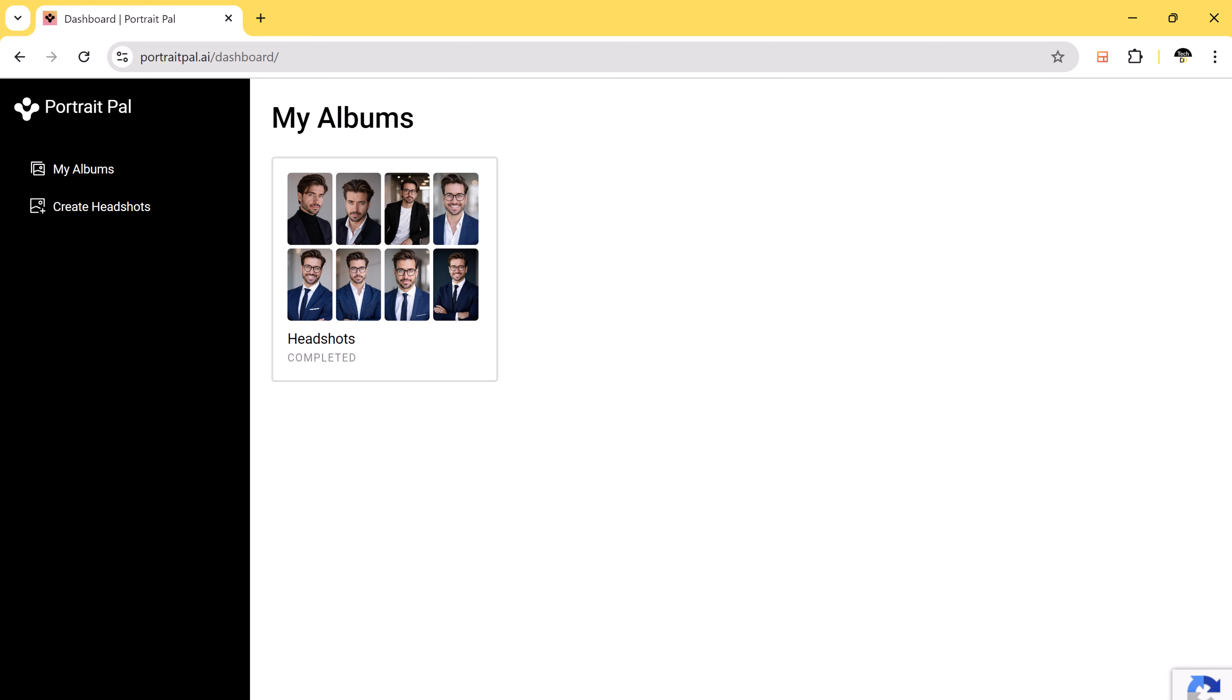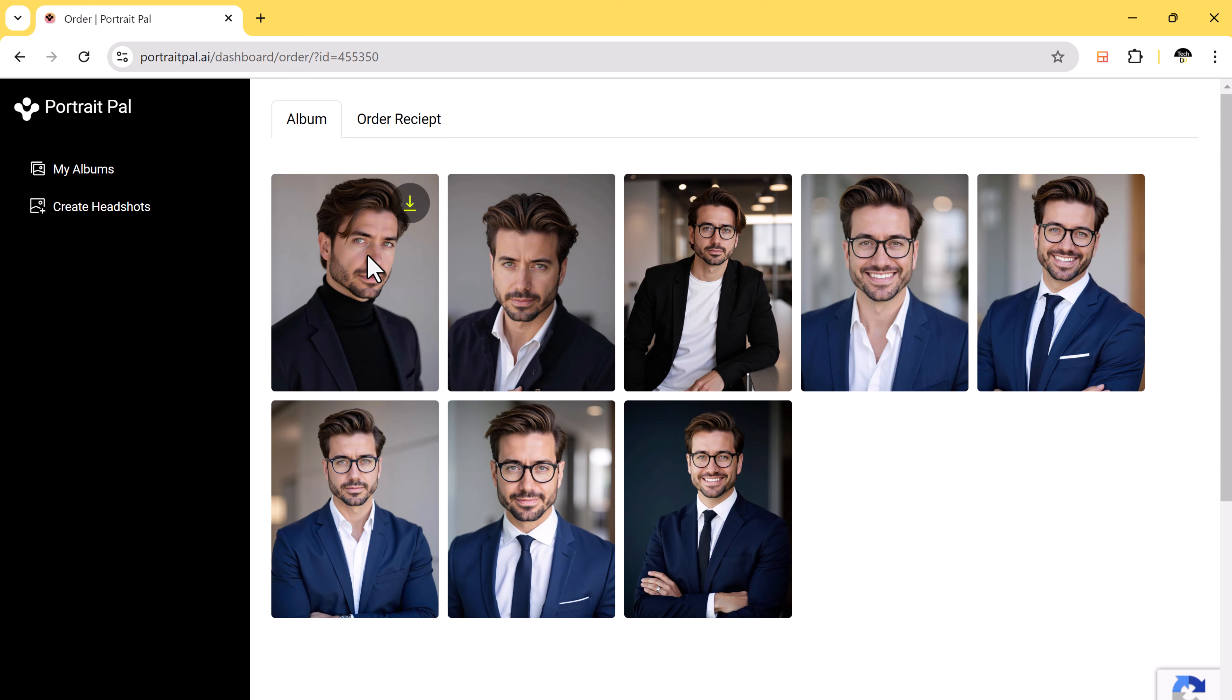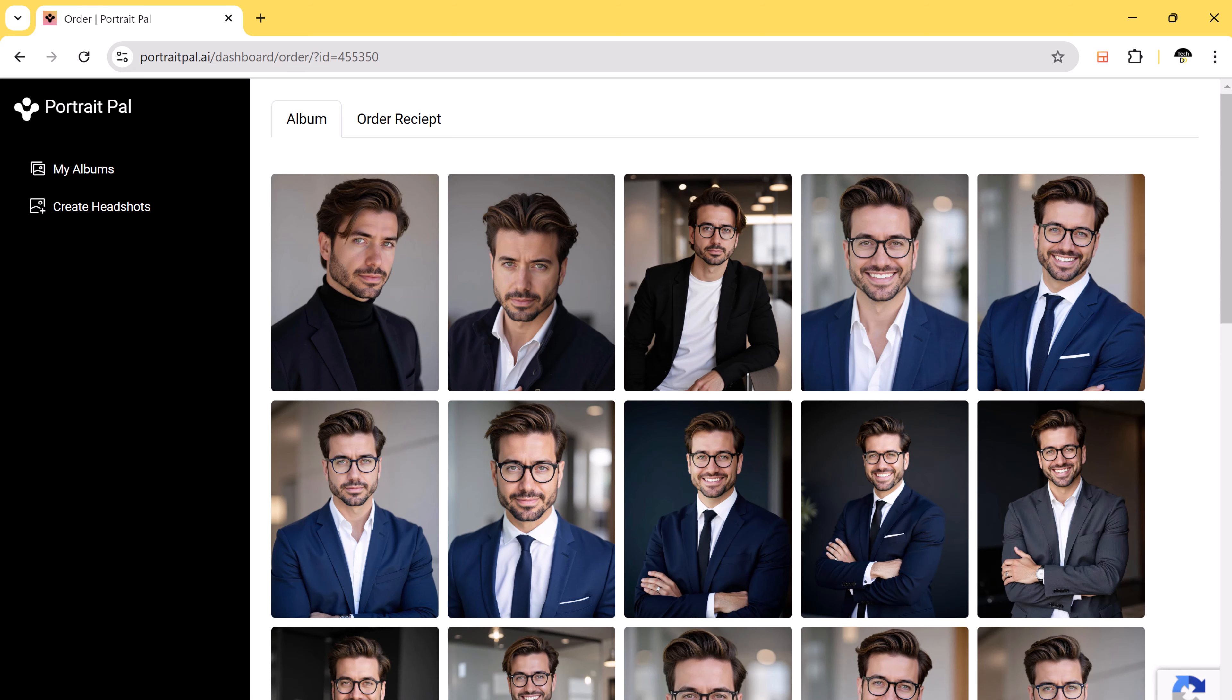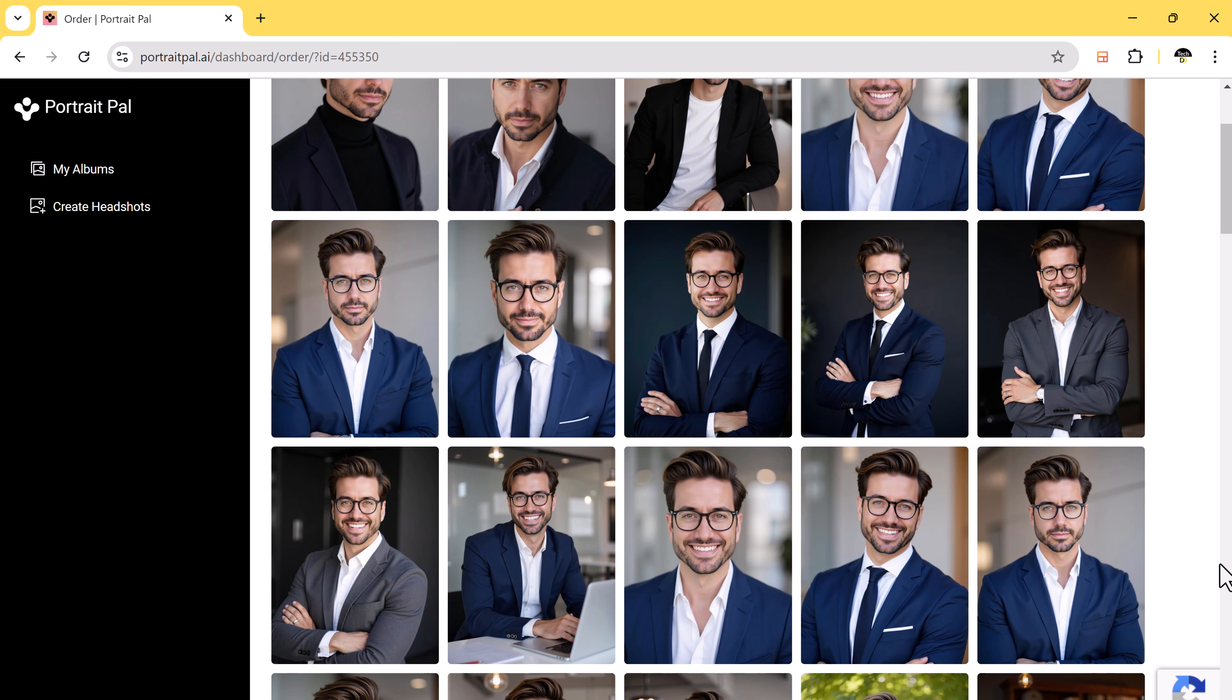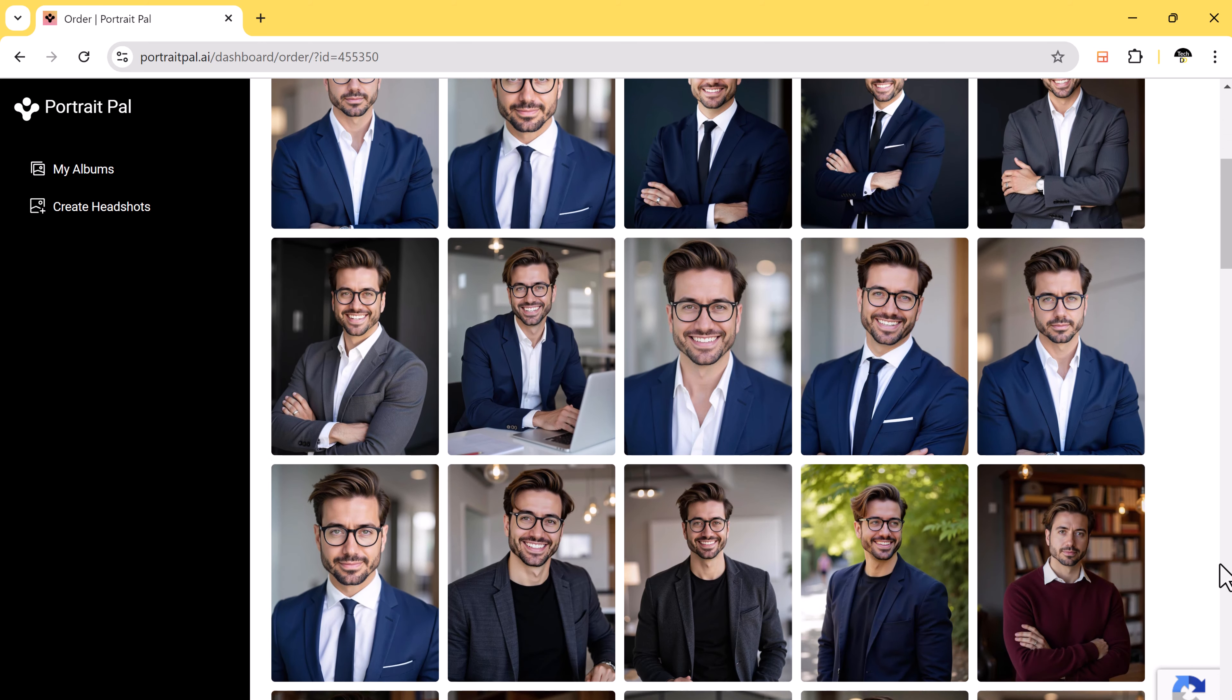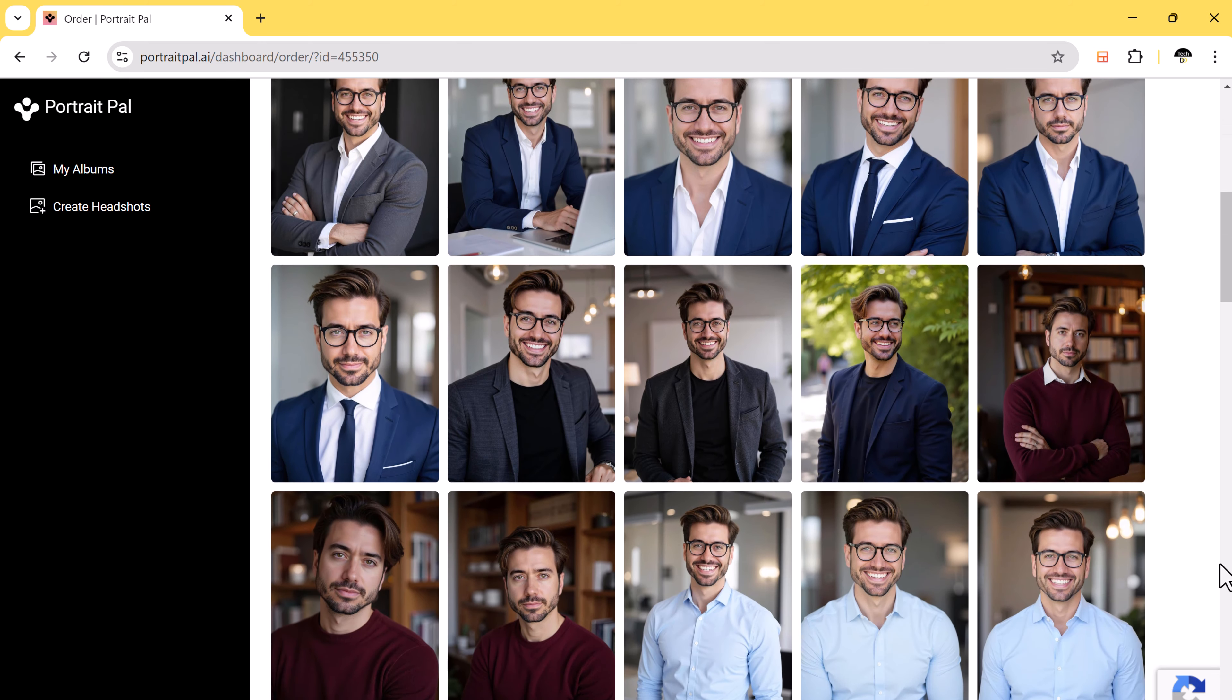Now let me show you the results. Here are some of the AI-generated headshots based on my photos. If you compare them to the original images, you will see the transformation is incredible.